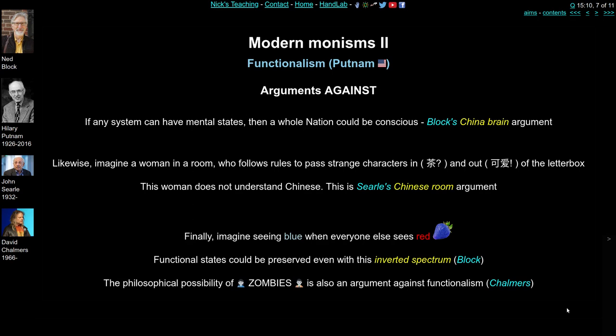A second version of this argument was put forward by John Searle: the Chinese Room. Imagine a woman in a room who follows strict rules to receive strange Chinese characters through a letterbox, processes those characters according to particular rules, and then puts the answer out of the letterbox. This person produces responses intelligible to Chinese speakers, but it's not clear that this woman understands Chinese — she's just processing arbitrary meaningless symbols in a rule-bound way.